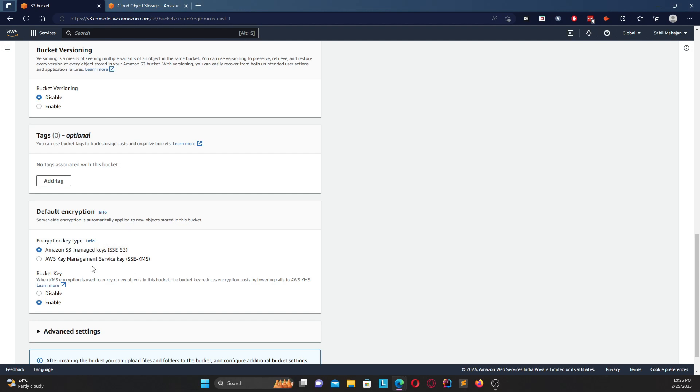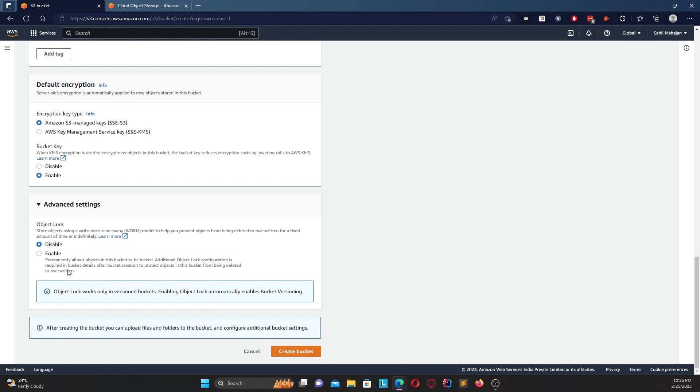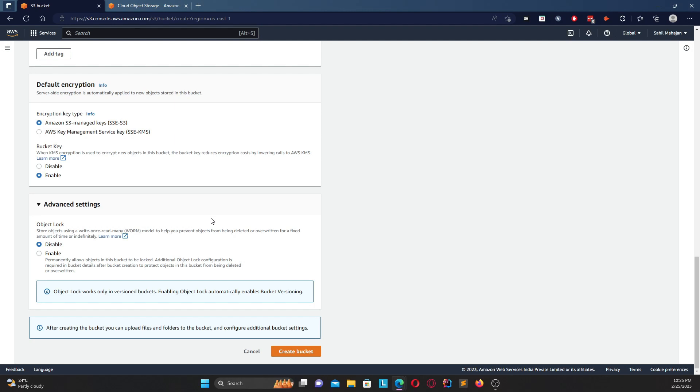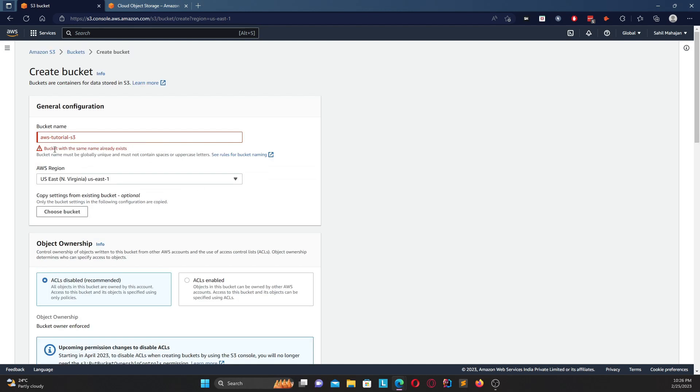If you open up advanced settings you get one option which is called object lock. What object lock means is it prevents the object from being overwritten or being deleted. So many times what happens is maybe the user has by mistake deleted the file or maybe they're doing some operation that can overwrite an existing file. If you want to disable that, you can enable the option. We don't require object lock for now, so I'm giving it disabled and then finally once everything is done we can head over and choose create bucket.